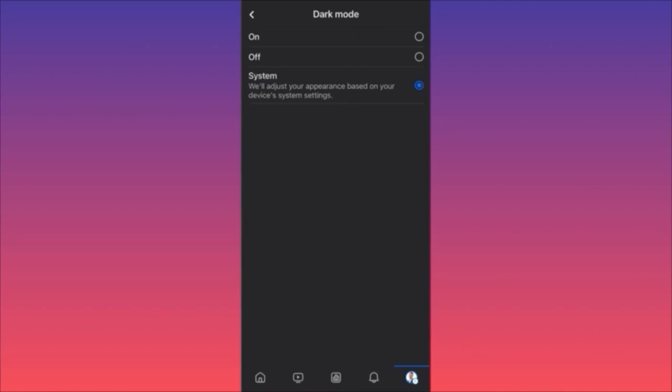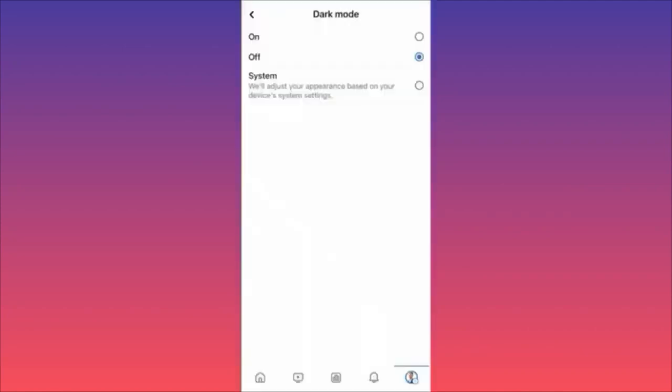If you have a bright version on your device, you probably want to make sure that each and every app theme is matching the theme on your phone. For more tips and tricks like this, subscribe and follow for more.